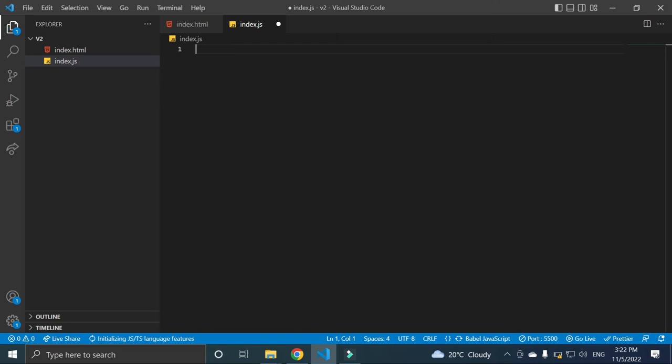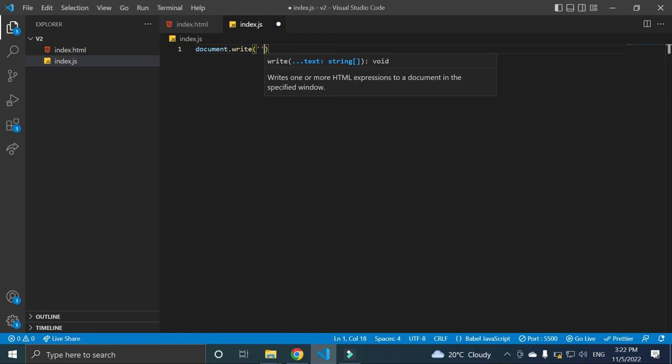Suppose if we write document.write, and here we can write hello world. Okay, hello world, semicolon, save.